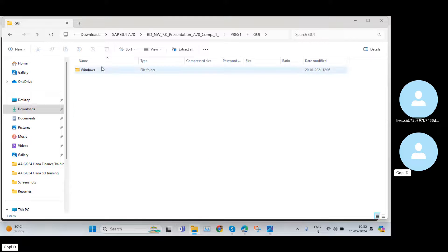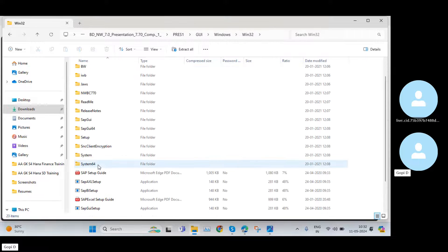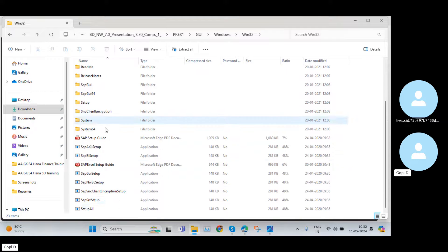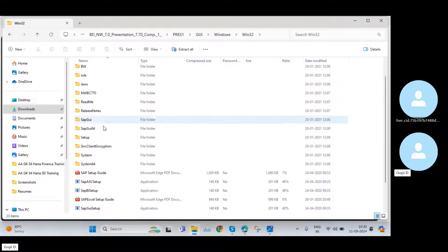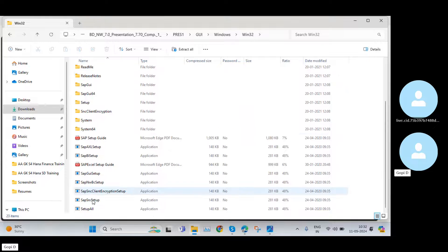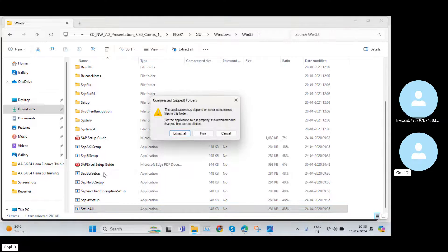Open the first folder, then select the GUI folder. Again you need to click on Windows, then click on Windows 32. Now you can see there are multiple folders and multiple options here. You need to go to the last one — Setup All. Right-click and click on Open.